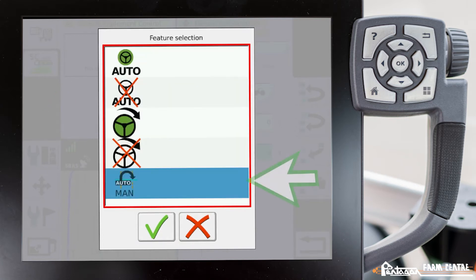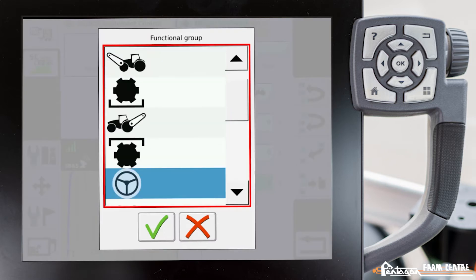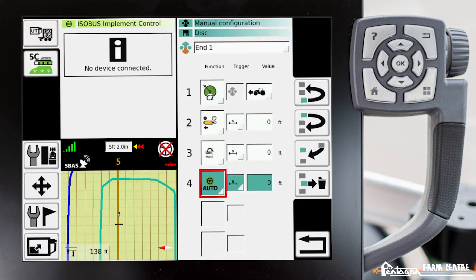Down here at the very bottom we have this icon — this is for turn assistant — so we're going to go ahead and select it. Now the important thing to note is that in any of your teach-in sequences you cannot have anything related to either engaging or disengaging auto steer. If you have an icon like that set in your sequence, you have to delete it, because otherwise this will not work. So we're going to go ahead and delete that one.